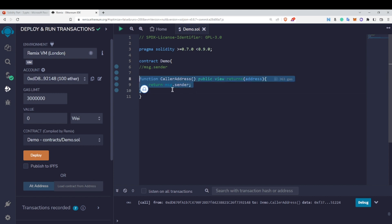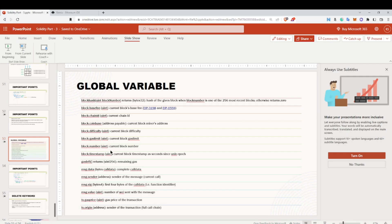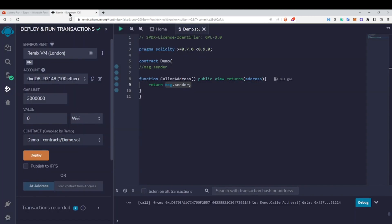msg.sender is a very useful global variable which you are going to use a lot in your smart contracts. I hope you have understood the concept behind msg.sender. You can read it as 'sender of the message,' which is actually the caller of the function.